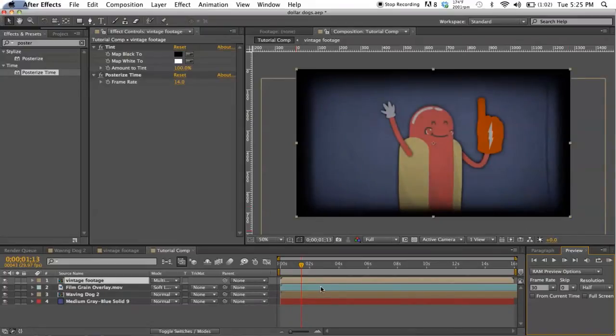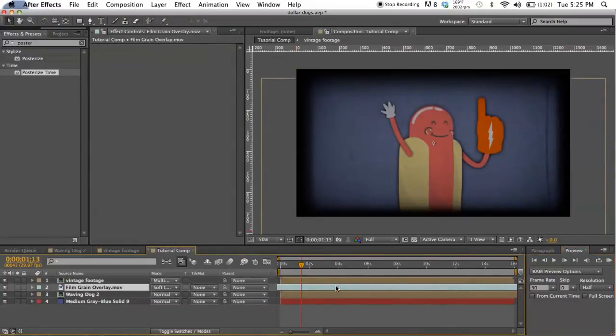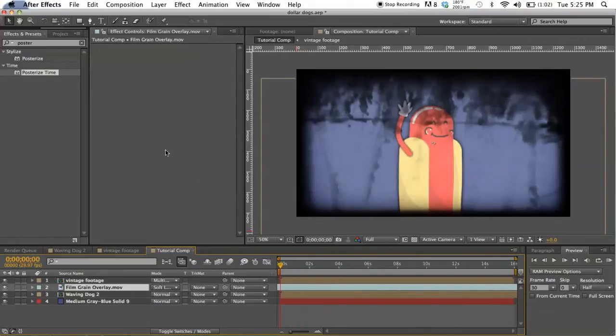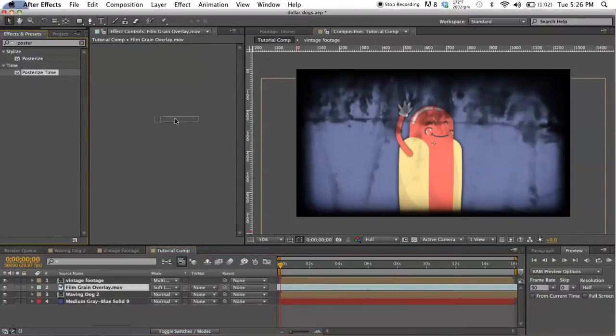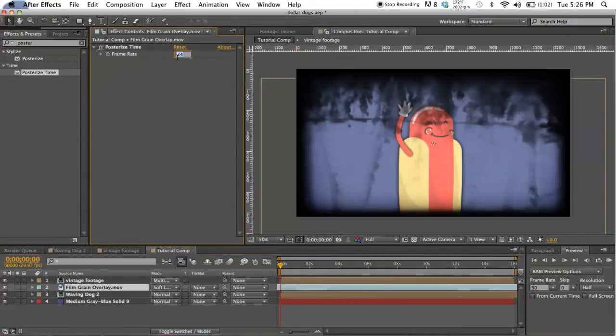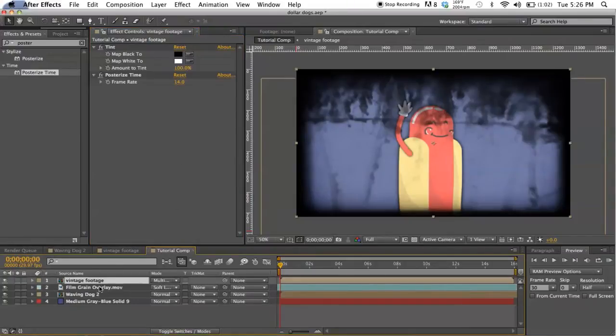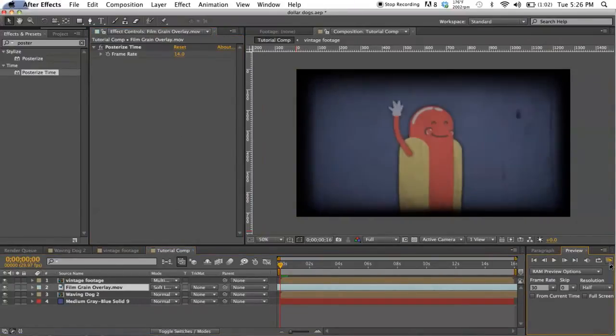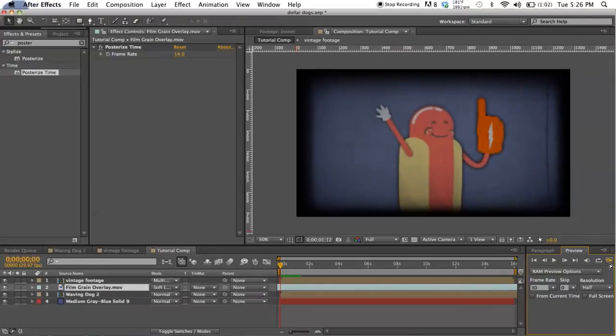It makes it skip frames every once in a while so it looks a little bit less smooth. I can see we're getting some weird artifacting things on this layer so I'm gonna move this over. All right, that looks a little bit better. I'm gonna do the same thing to our soft light layer.